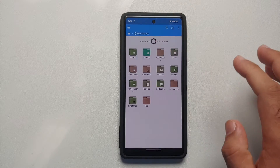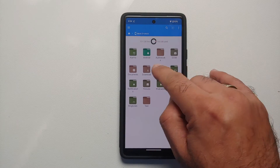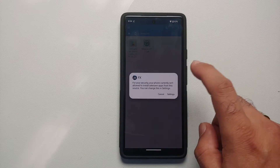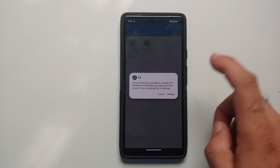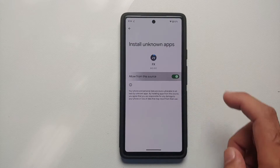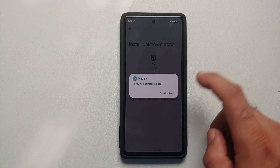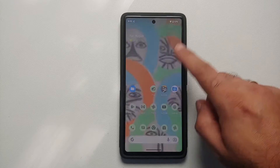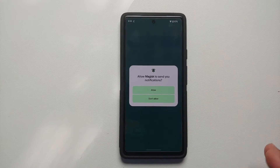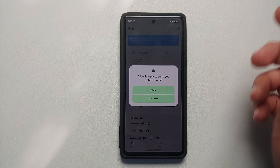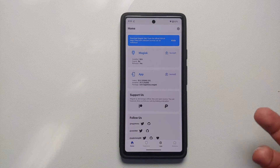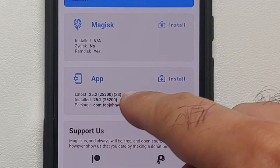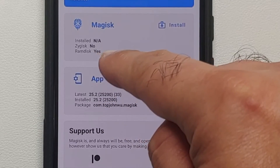Once the file has downloaded, go back to the home screen and open FX File Manager. Go into Main Storage, then the Downloads folder — here is the Magisk APK. Select it; it will ask you to let FX File Manager install APKs. Go into Settings, enable 'Allow from this source,' and then install the Magisk app. Once installed, open it and allow notifications if you prefer.